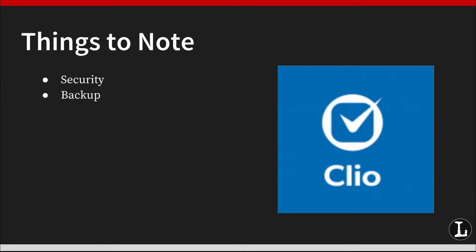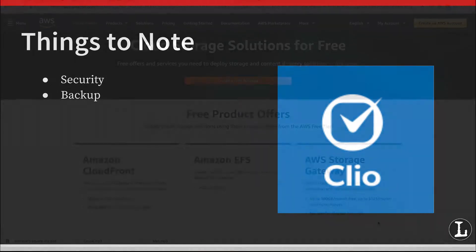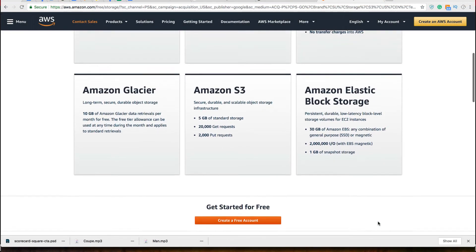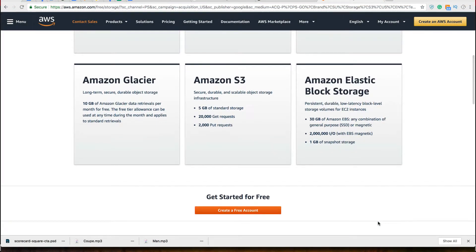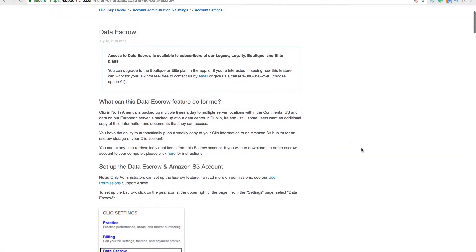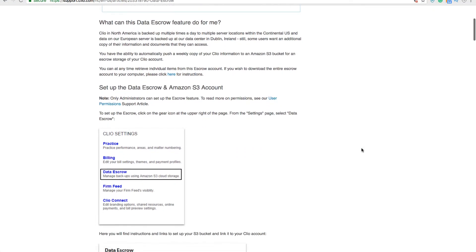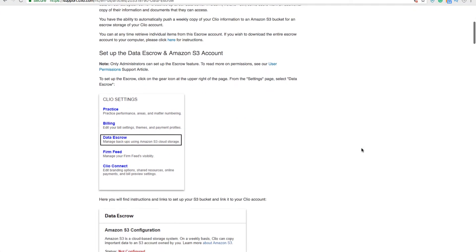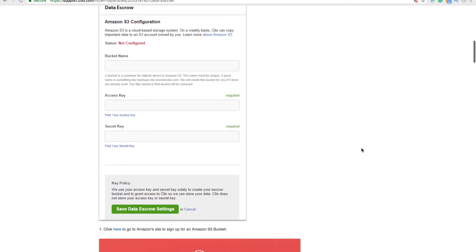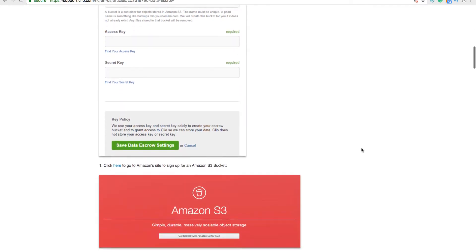If you're nervous about trusting Clio to keep your account backed up, it is relatively easy to back up your data to Amazon S3 with its data escrow feature. This sounds way more complicated than it is, and Clio provides step-by-step instructions that will help you get set up with data escrow pretty quickly and easily.